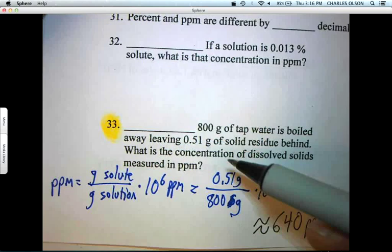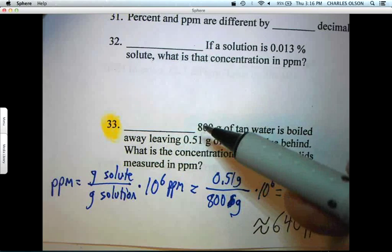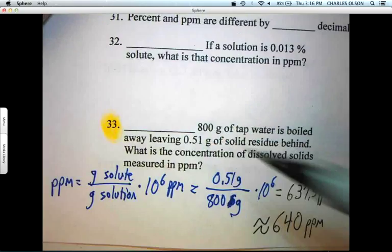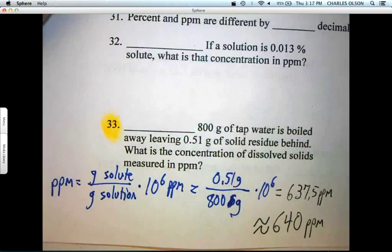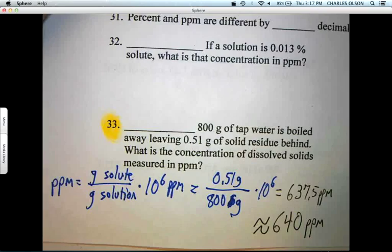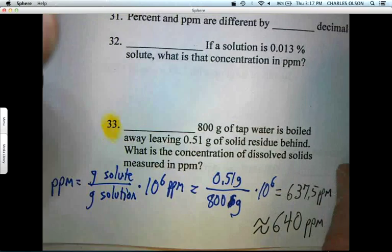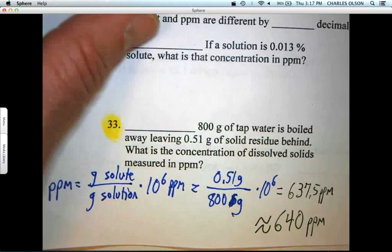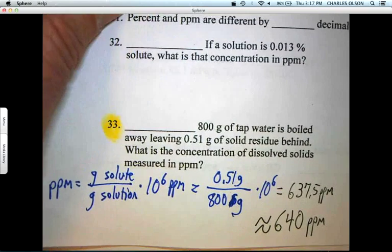You could argue with sig figs — 800 is one sig fig, so we could say 600 parts per million, and that would be the correct number of sig figs.